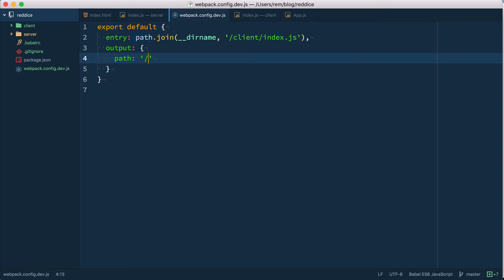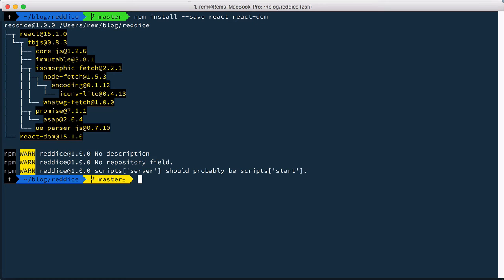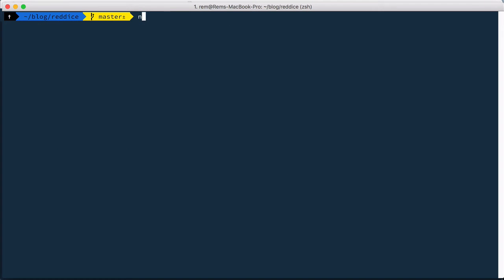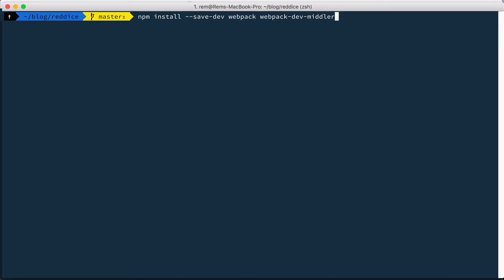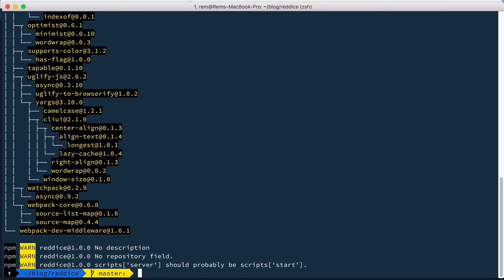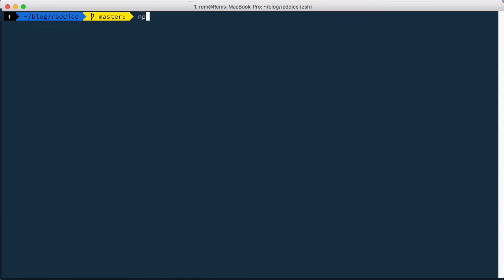Now we have configuration so let's install npm install save dev and we install webpack and webpack dev middleware. Okay done. Let's run server and try it out.